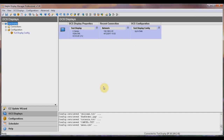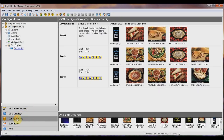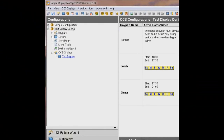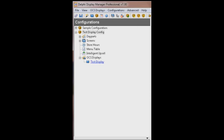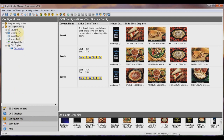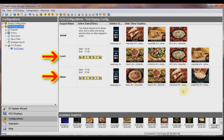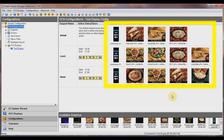Now that the configuration is saved in the DM software, choose a configuration so you can see it and begin making changes. Select Configurations in the bottom left window, which will list all saved configurations in the top left window. In this example, we have two different saved configurations: Sample Configuration, which automatically loaded during installation, and Test Display Configuration, the one we just pulled back from the display. By selecting one of them on the left, the right side will show the day part detail for that configuration. In this case, we have a default, lunch, and dinner day part, and all of the images within each day part are also represented.